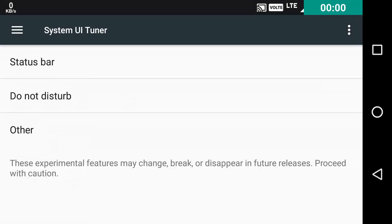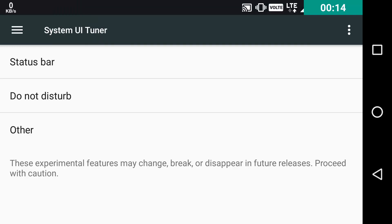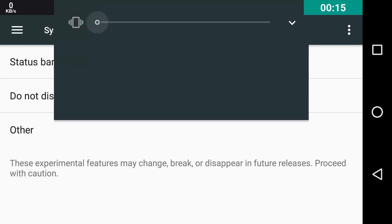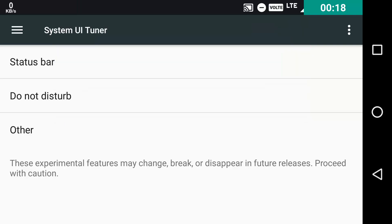Second tweak that System UI Tuner offers is the Do Not Disturb option. As we all know, if we keep decreasing the volume at the end, it will show to enter the Do Not Disturb option.